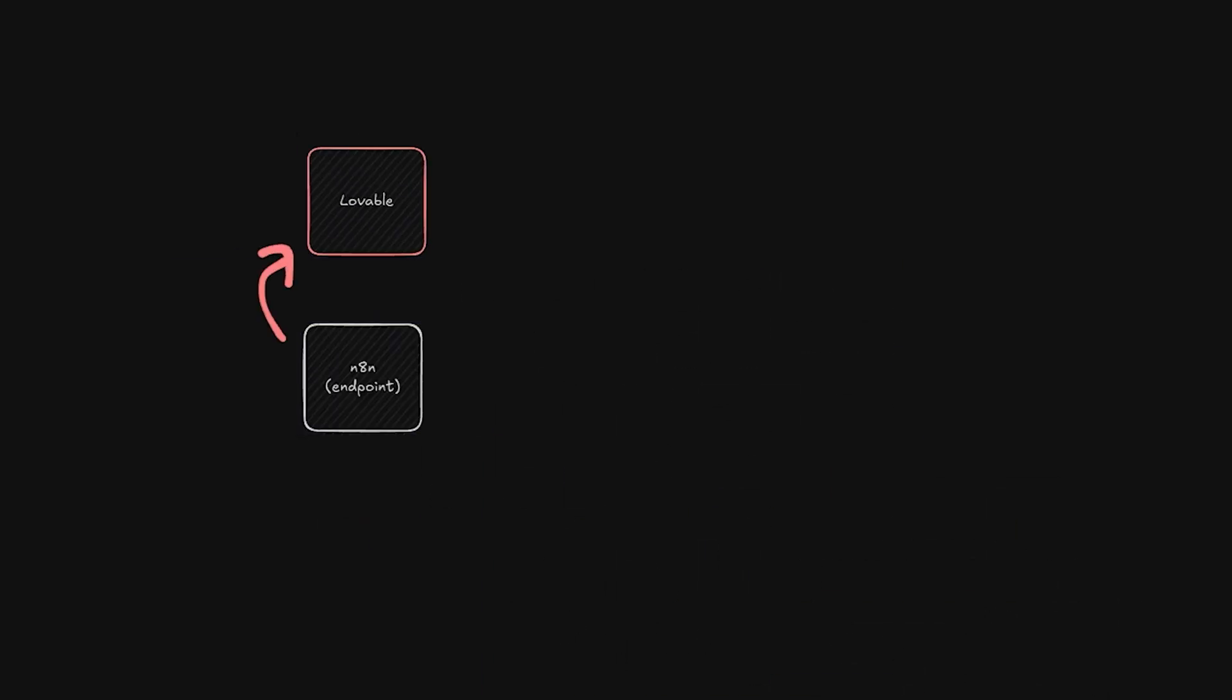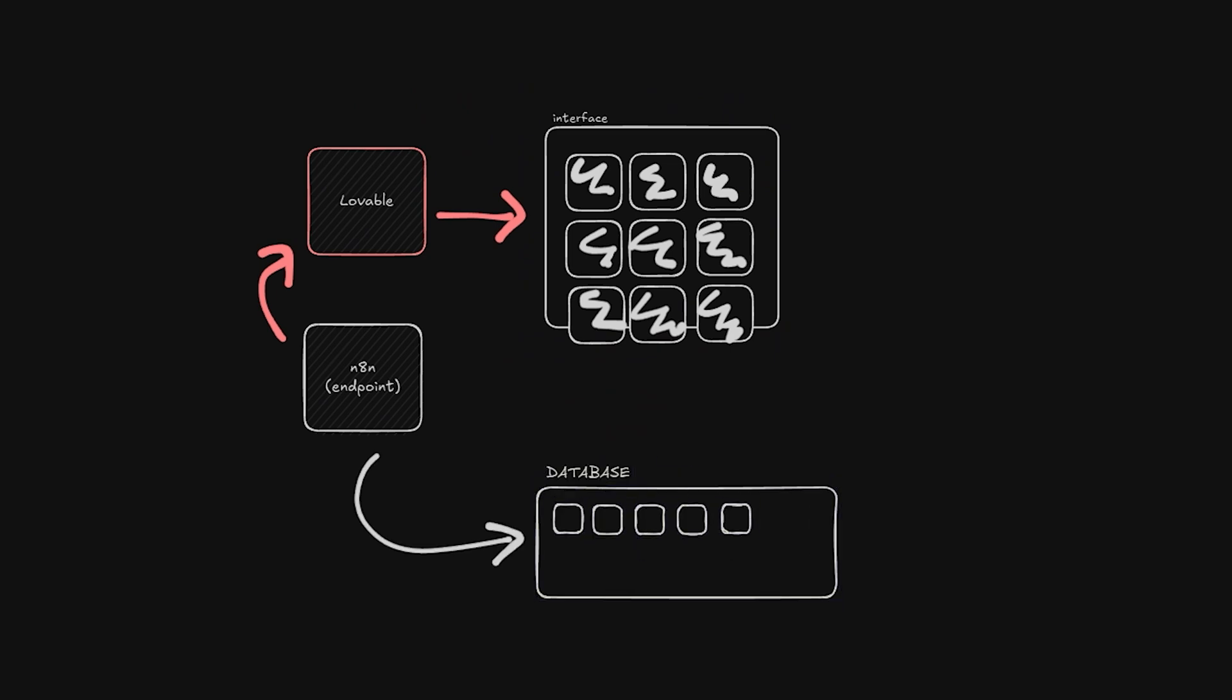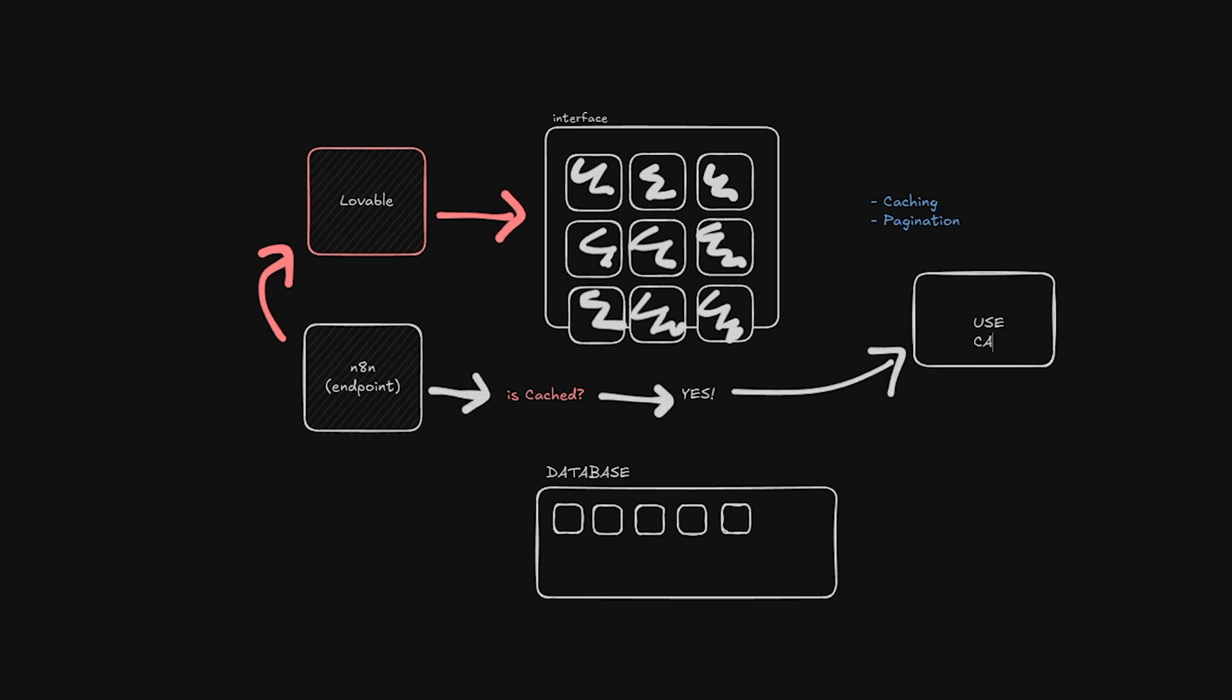But the idea here is to create an endpoint in n8n that allows your front-end application and Lovable to access your database. Not only that but I also want to include caching and pagination. These two simple features will allow your application to be much faster and drastically improve the user's experience.